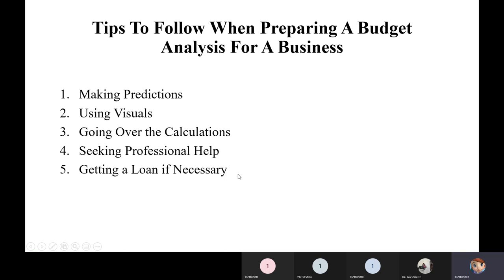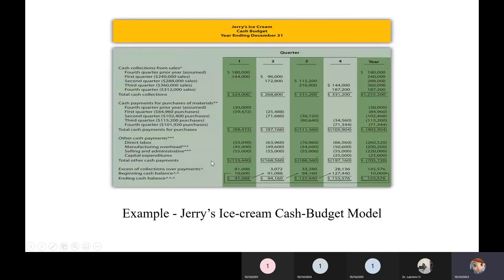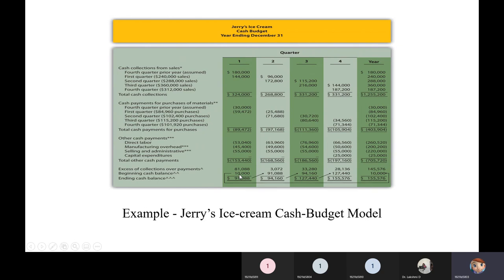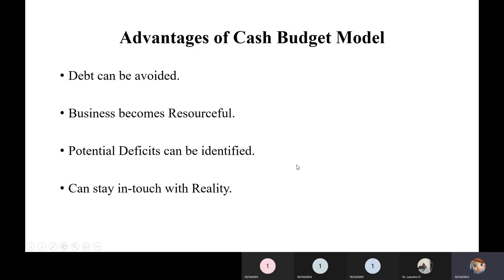Fifth, get a loan if necessary — for example, if Jerry has $10,000 but needs $12,000 for his planned investment, he can borrow the additional $2,000 from a bank or someone he knows. These are the key tips for cash budget preparation.